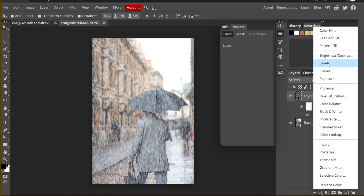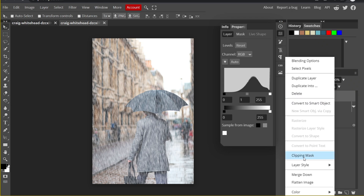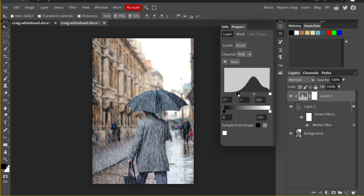Create a Levels adjustment layer, and remember to right-click and create a Clipping Mask so that the Levels will only affect the rain layer and not the background. Now drag the black input dot to the right — you can see the image is becoming a little darker because some of the bright rain is being reduced. You can adjust how much rain you want to show.